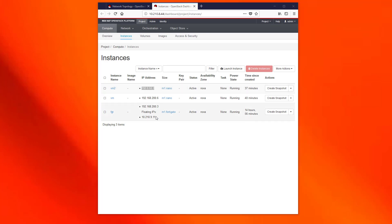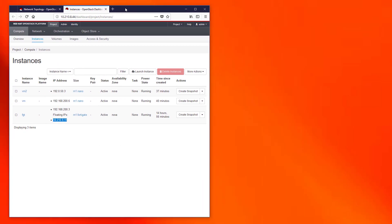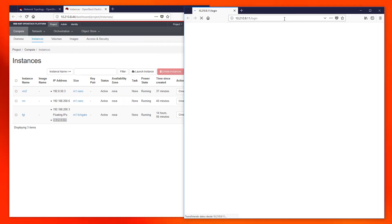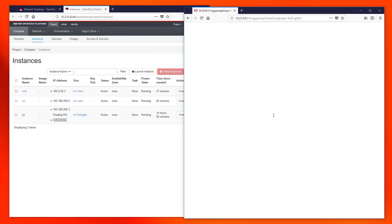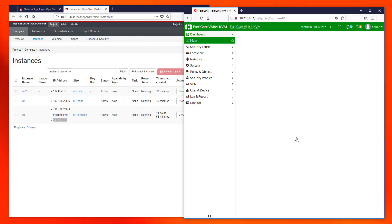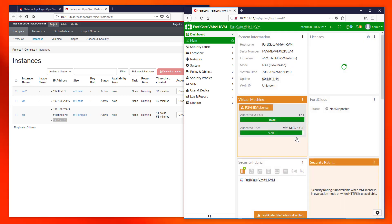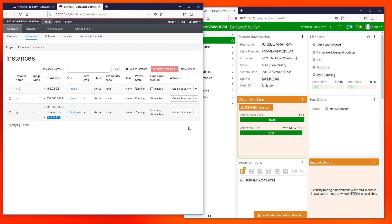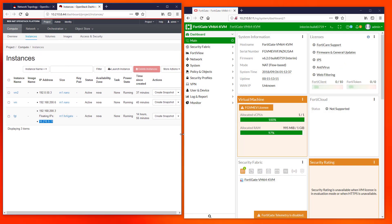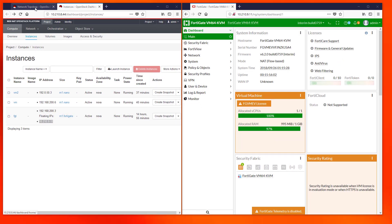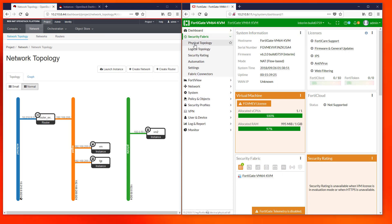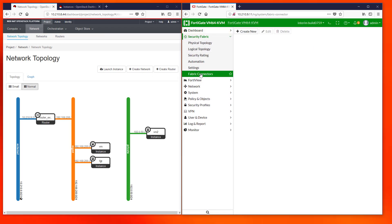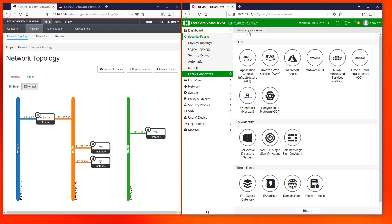Then we have to open our FortiGate UI using this floating IP and the proper credentials and we will also rearrange the windows for better visualization. In the next step we will create the OpenStack SDN connector. For that we have to go to Security Fabric, then Fabric Connectors, and click on Create New.